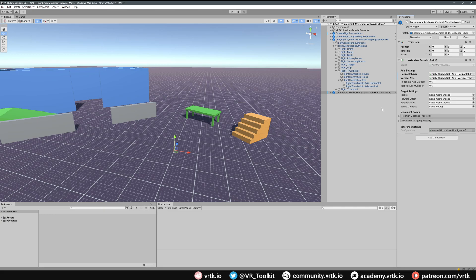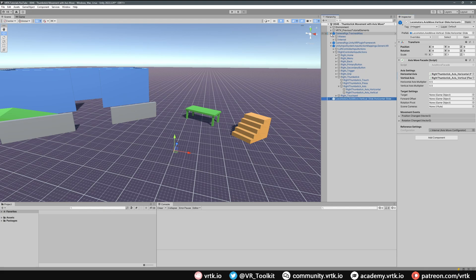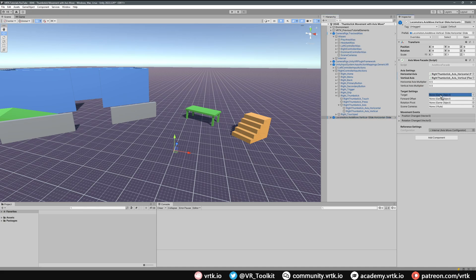The target is the thing we actually want to move around, which is our play area. Expand the Track Alias, look in Aliases, and use the play area alias. The forward offset is the direction we consider forward based on that object in our world. If we use our headset as forward, whichever direction we're looking when we press up on the thumbstick we'll walk that way. We could also use a controller as forward offset. For now we'll use the headset alias — drag and drop it into forward offset. That's the axis move facade set up for vertical and horizontal sliding on our right controller.